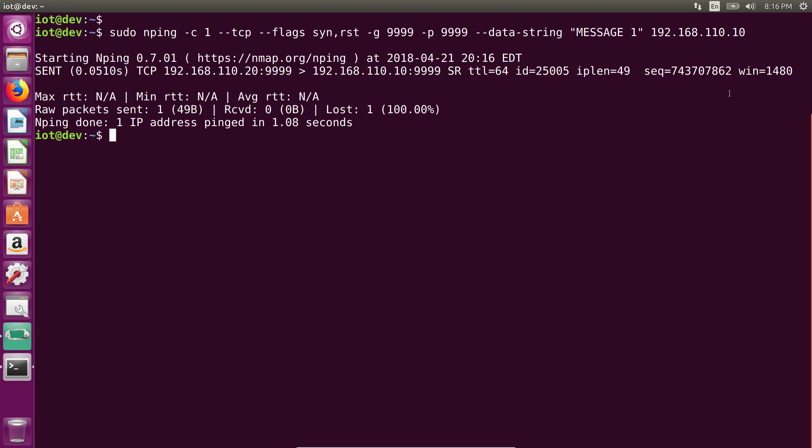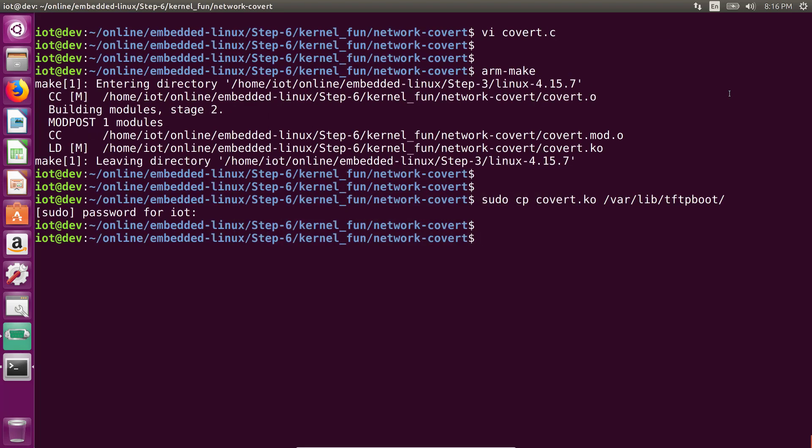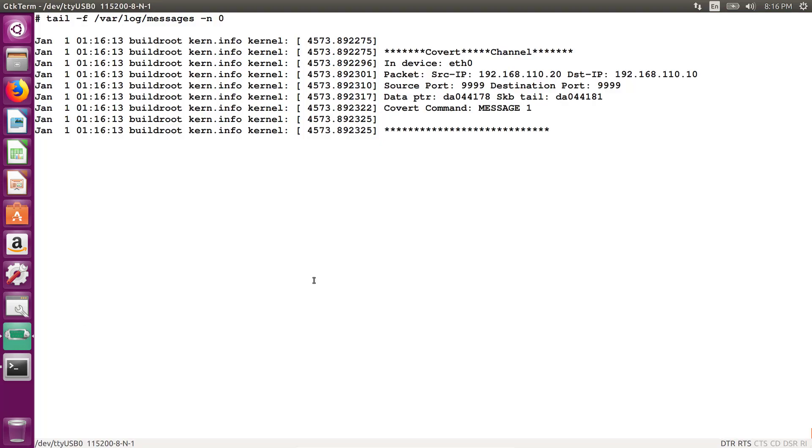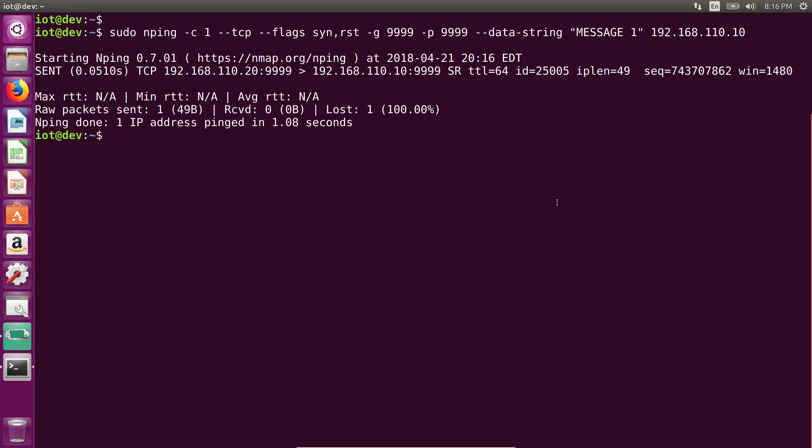So let's send this. Let's look at our terminal. And there you go. If you notice, our covert channel was detected and we have message one in here. And of course, we could pretty much send any data that we like.